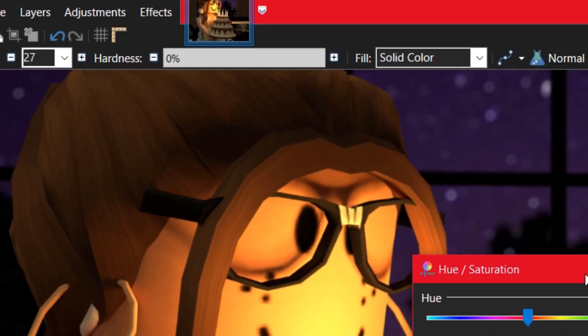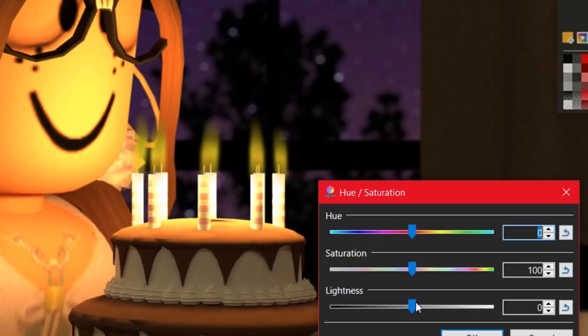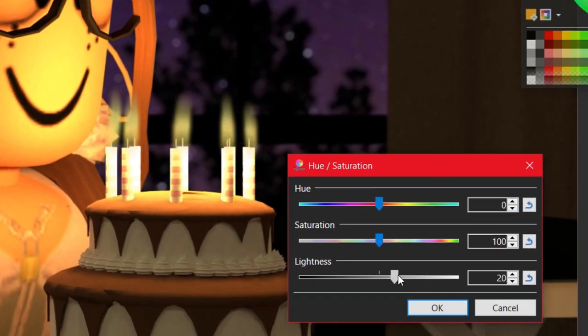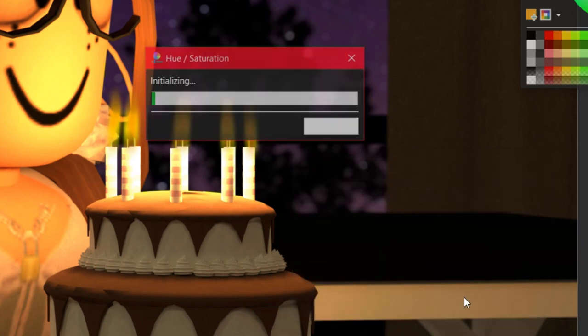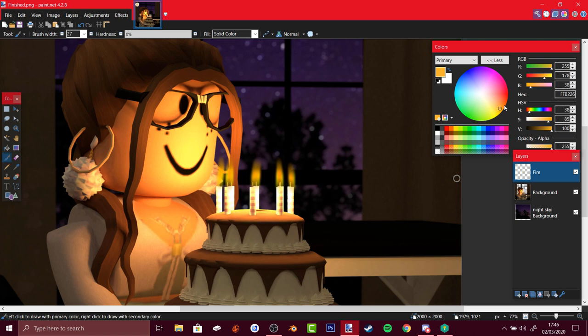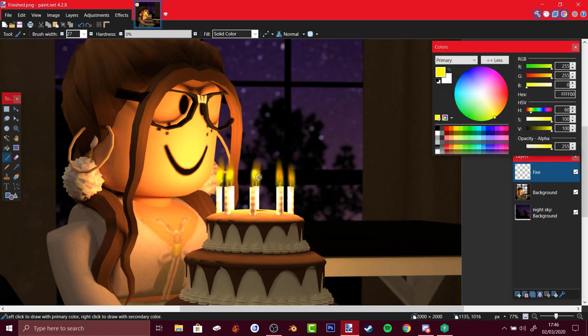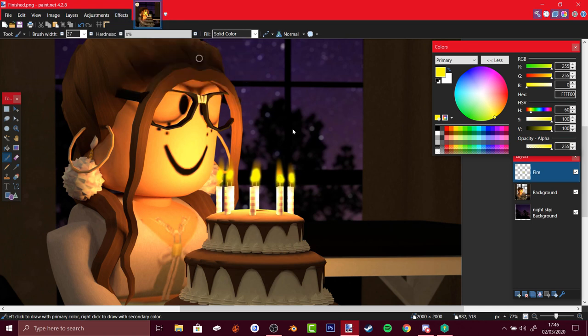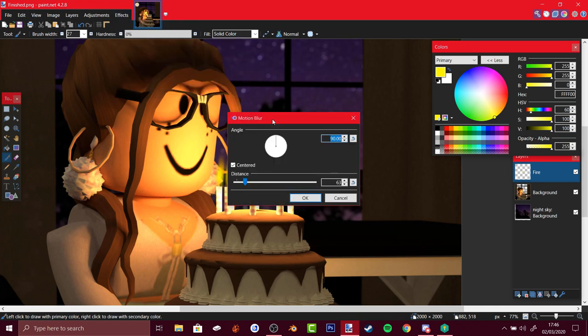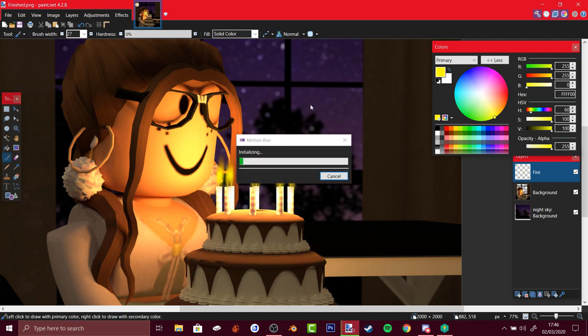To make it better go to adjustments, hue saturation, increase saturation, maybe change the color of it. See, now we've got fire. Maybe make it way brighter and use motion blur again. There you go, way better.